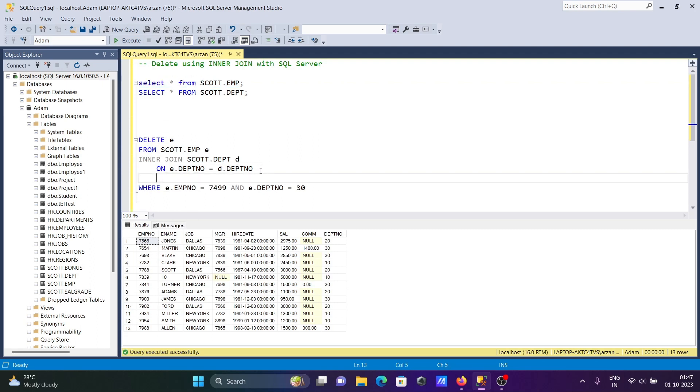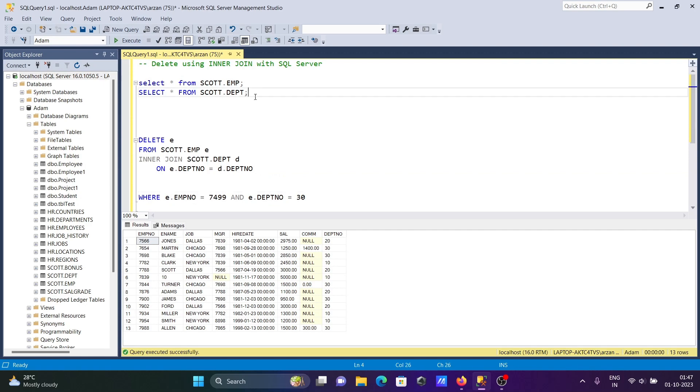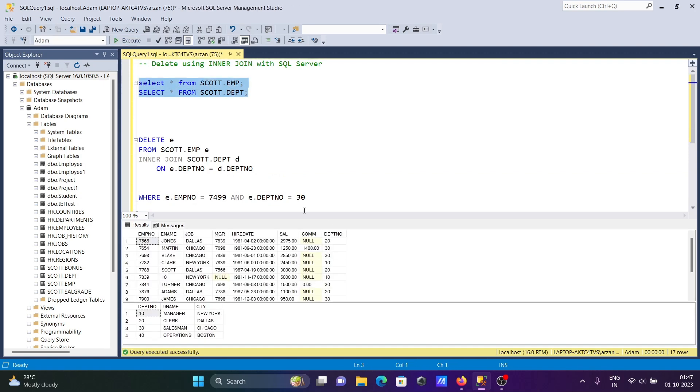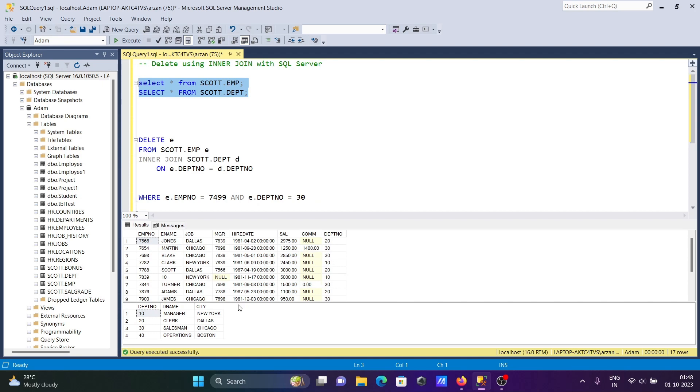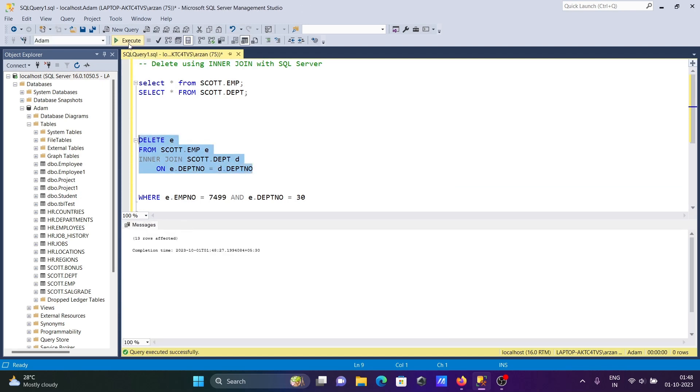And now here if I run this query, so 20, 30 and 10, 20. If you want to delete entire rows, all matching rows, all matching rows I want to delete. So 10, 20, 30 here without using WHERE clause. 10 match here 10 delete, 20 match 20 delete, 30 match 30 delete. So without using WHERE clause you can also perform the delete. If I execute this query, here you can see 13 rows deleted.